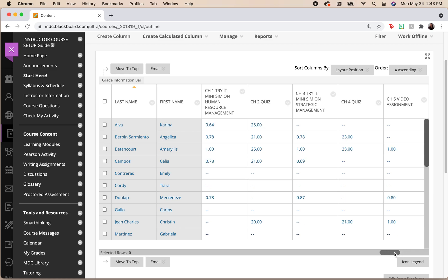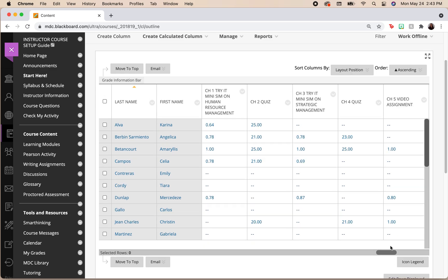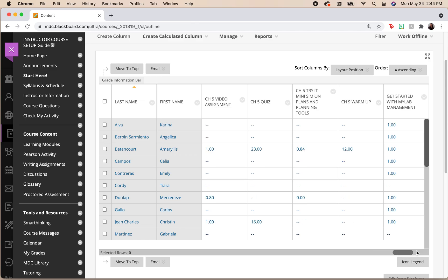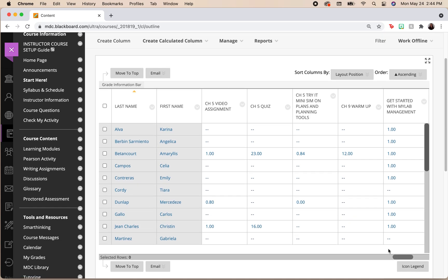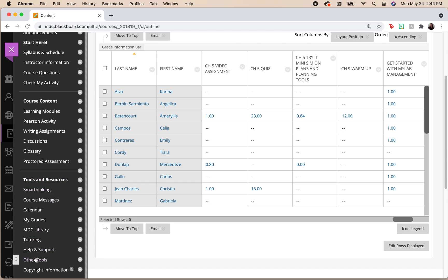Now, let's say that you have set this up, and when you come here to these assignments, you are not seeing any points or any grades for these assignments. Well, that is just fine. We're going to go back to where it said other tools, under that tools and resources.